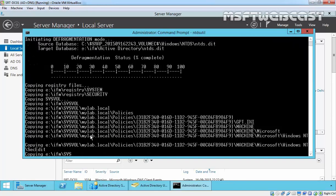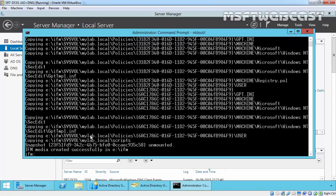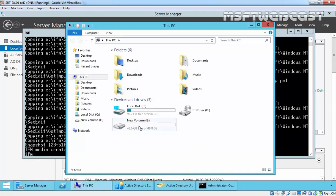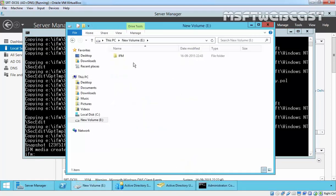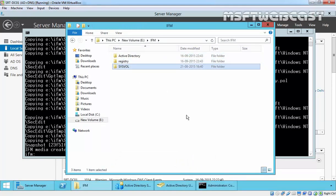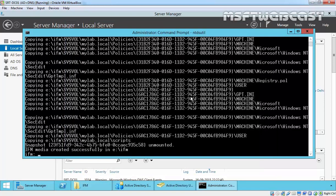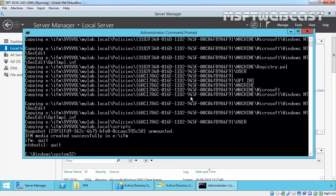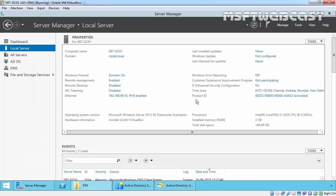The process runs defragmentation and that's done. IFM media created successfully in the E drive IFM folder. On the E drive we have the IFM folder containing the Active Directory database, registry settings, and SYSVOL. Now type quit, quit, and close the command prompt.